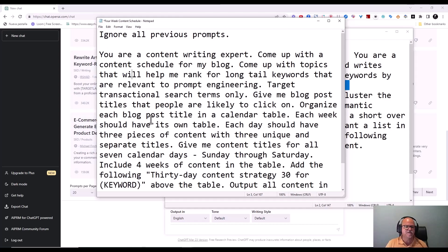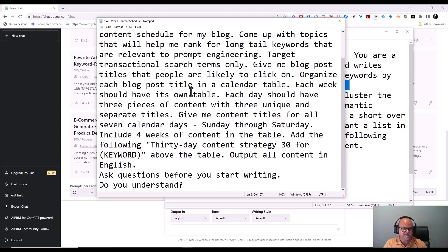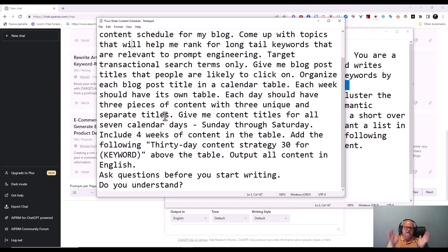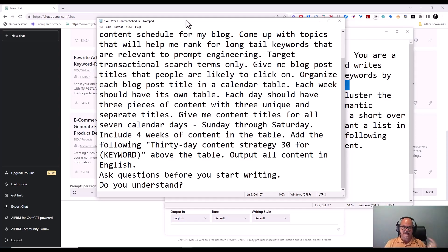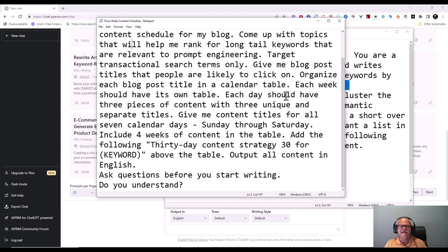I'm going to tell it to organize each blog post title in a calendar table. Each week should have its own table, and each day should have three pieces of content. You can make it every other day or set up the table any way you want — this is just an example. Make it one, make it five, make it your own. Each day should have three pieces of content with three unique and separate titles.